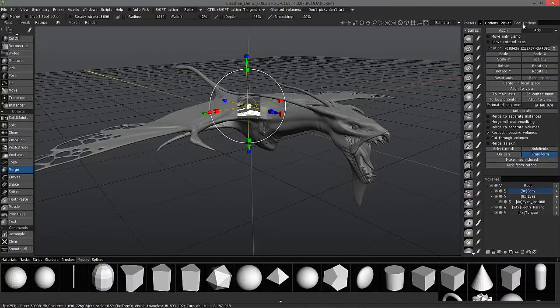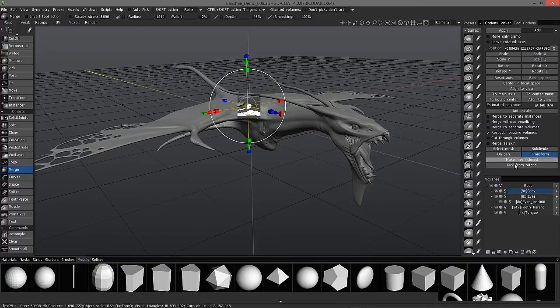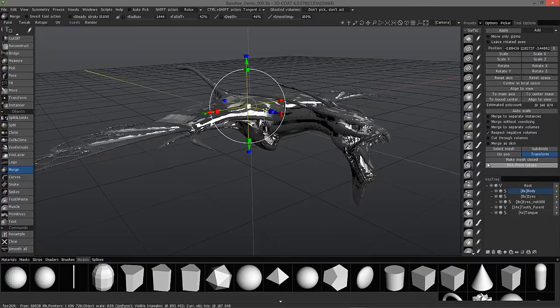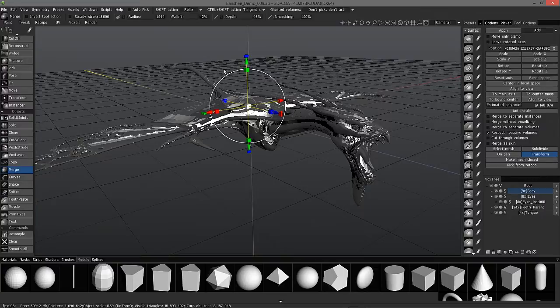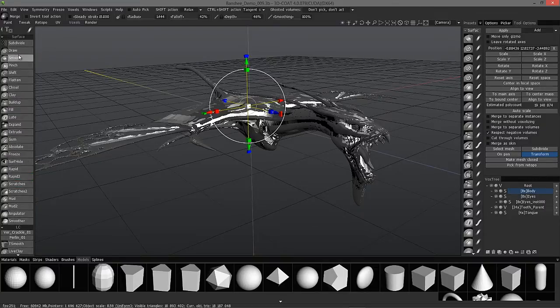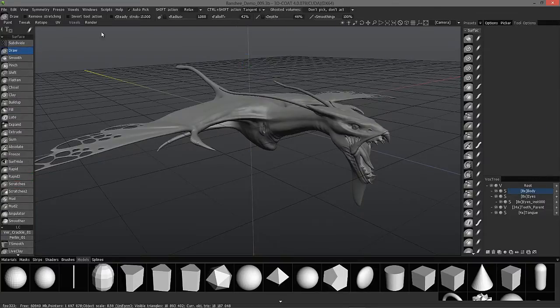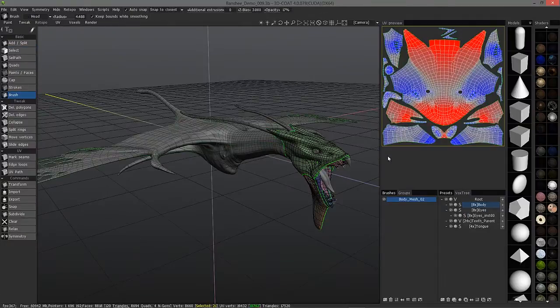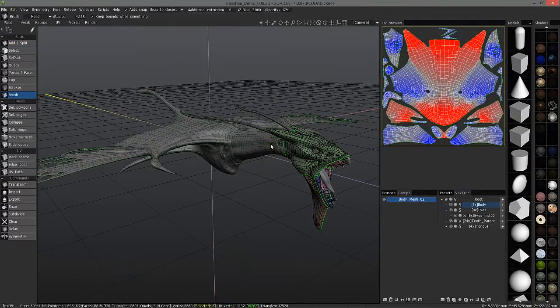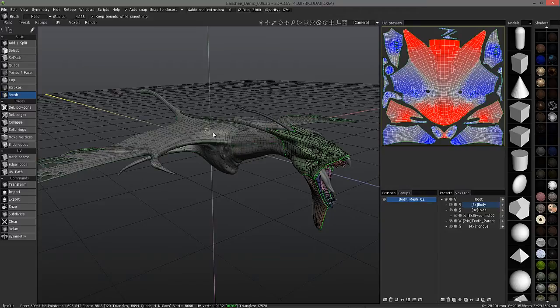I was able to send it directly to the re-topology room of 3D Coat, and from here I just created a copy by going to the objects section of the tool panel here under merge. And in the tool options panel, I just chose pick from re-topple. So we had our high polygon or high resolution model in the voxel room and our low polygon version here in the re-topple room.